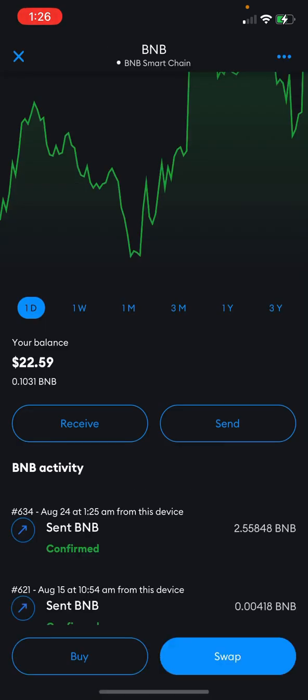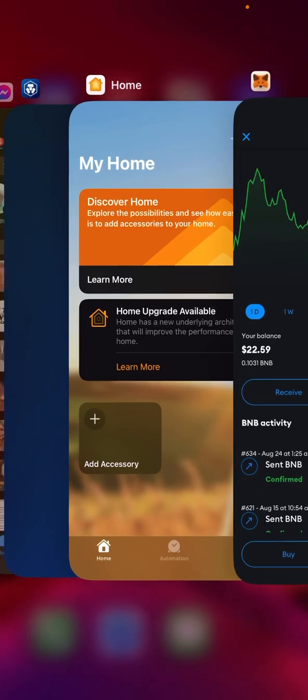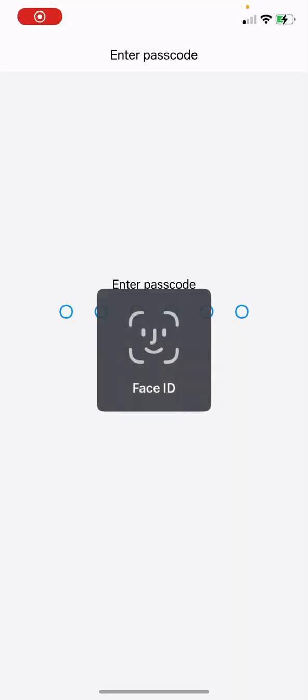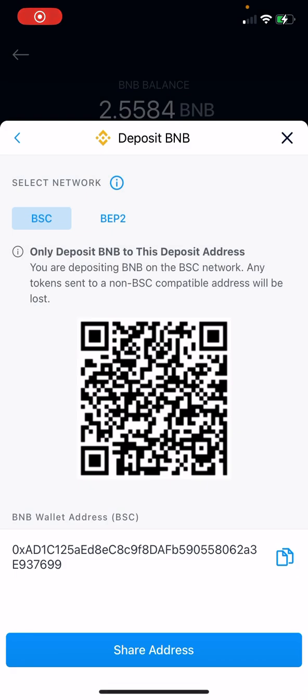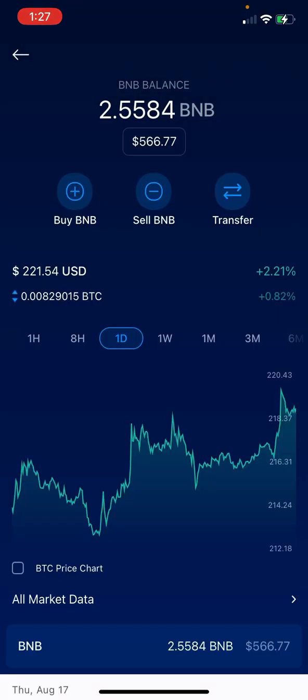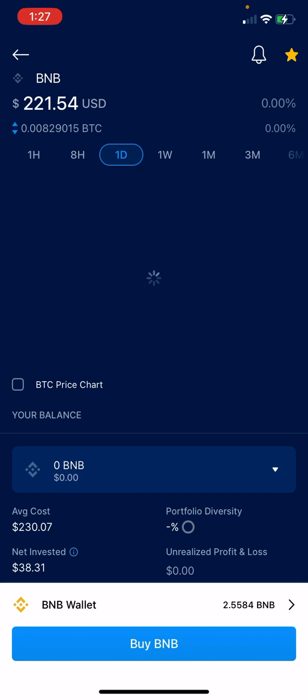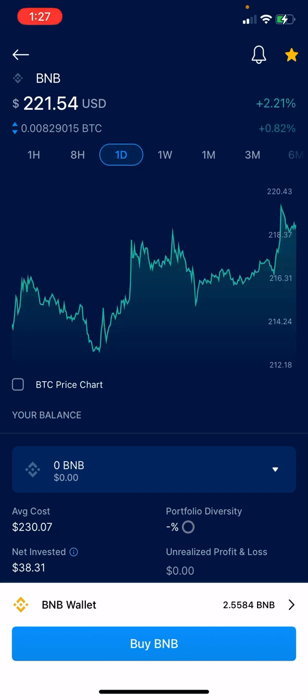Then I just come over to Crypto.com and wait for that BNB — and boom, BNB is already here: 566.77. Now that I've got this BNB in here, I can slide on over.